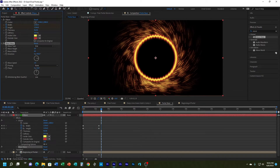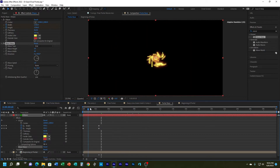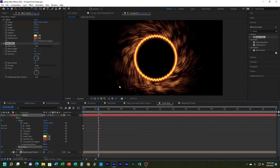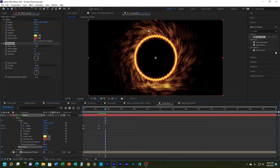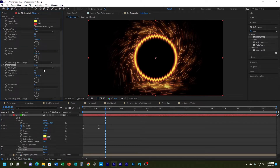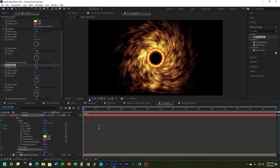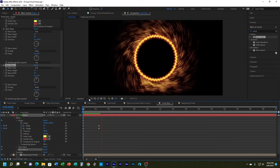That works but looks just vertical. So I'm going to duplicate the Wave Warp — Ctrl+D or Command+D on Mac — and on the second one I'll change the direction to zero. Now I have it both vertical and horizontal, which is getting closer to what I want.